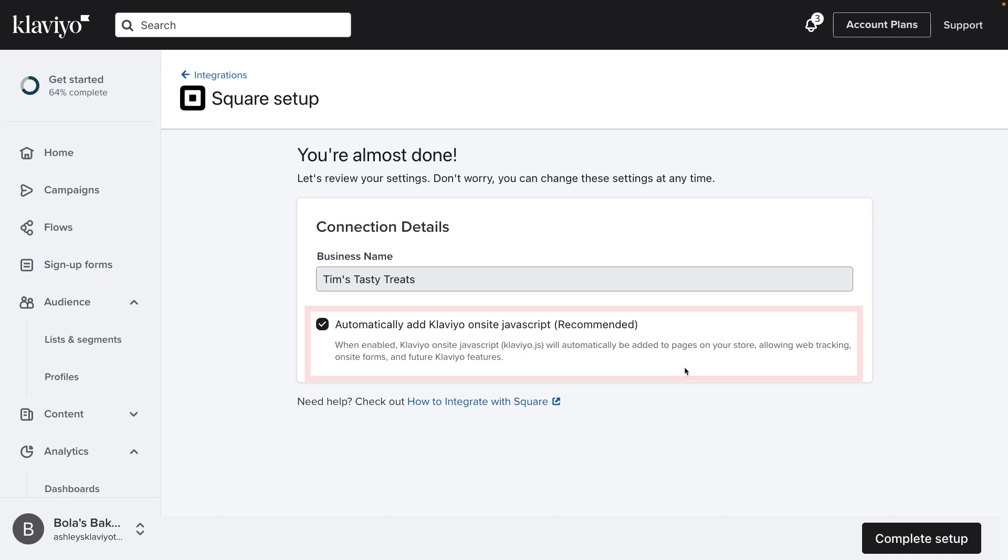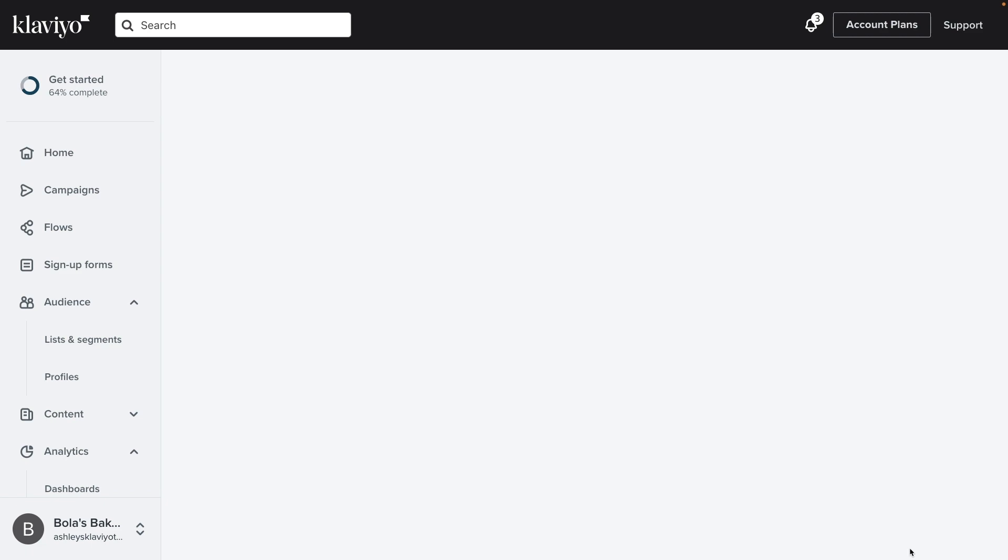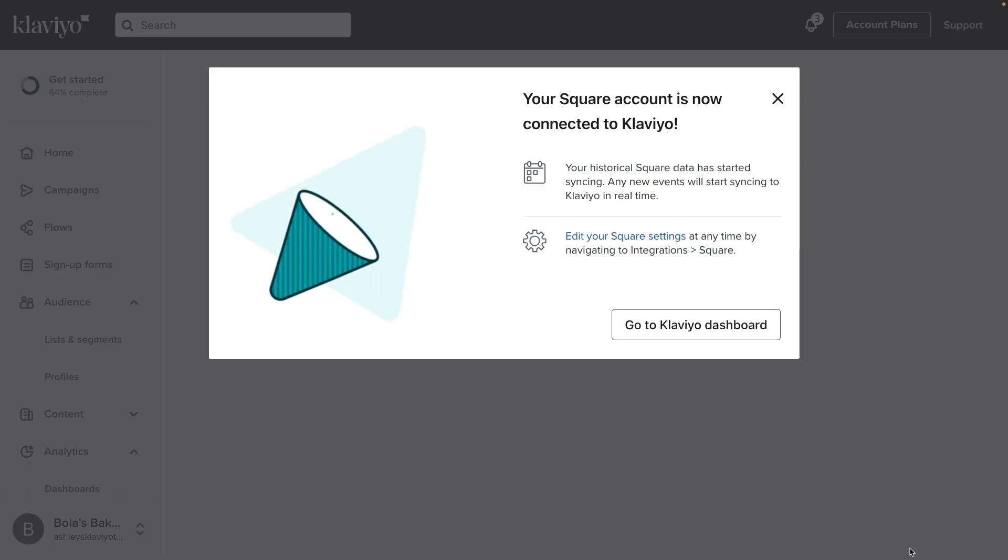When you're ready to continue, click Complete Setup. Once the integration has loaded, you should see a success message to confirm that your Square account is now connected to Klaviyo.